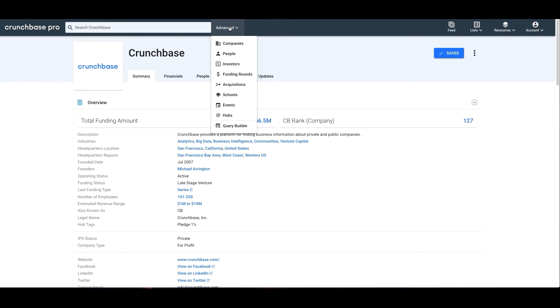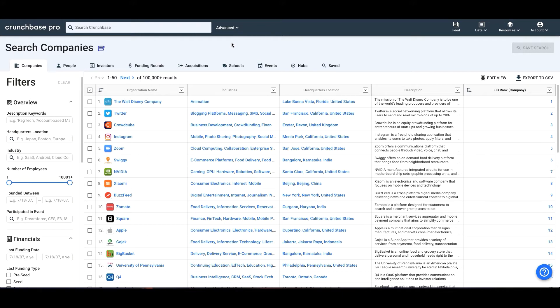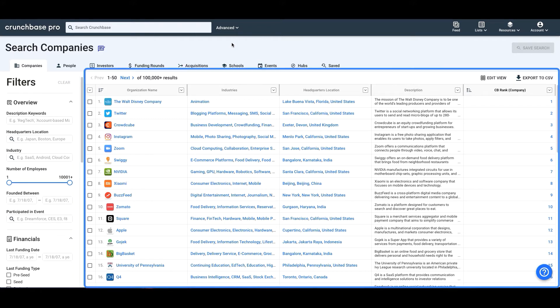We can start with companies. On the left side of the screen, you'll see the filters. To the right of that, you'll see the results.